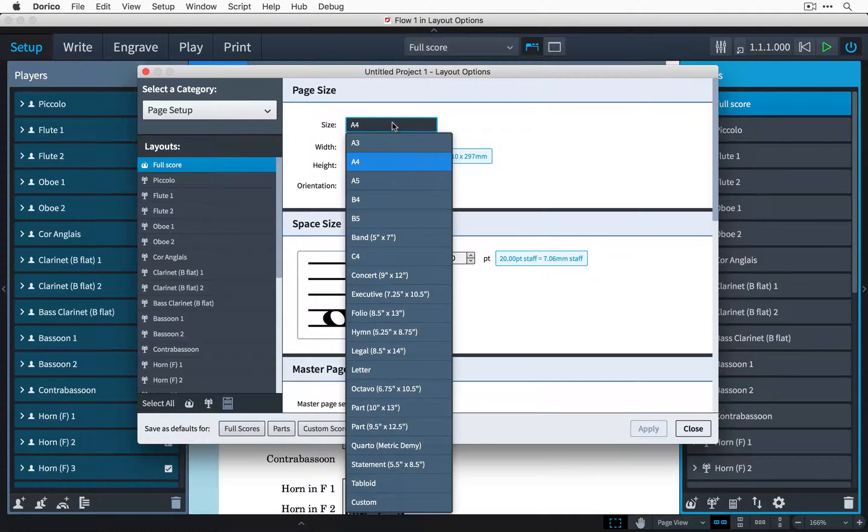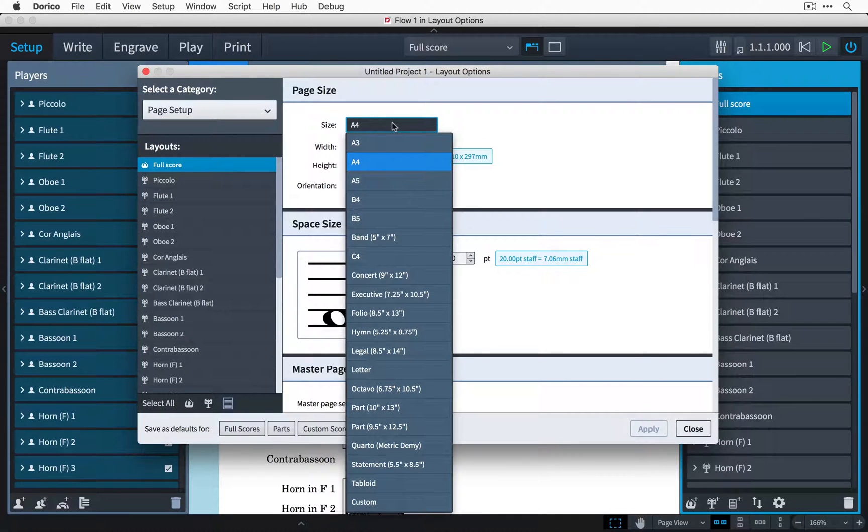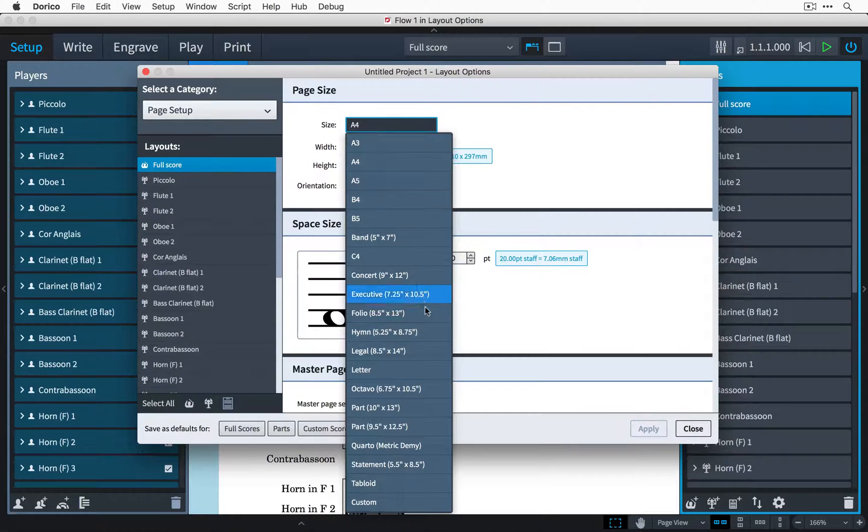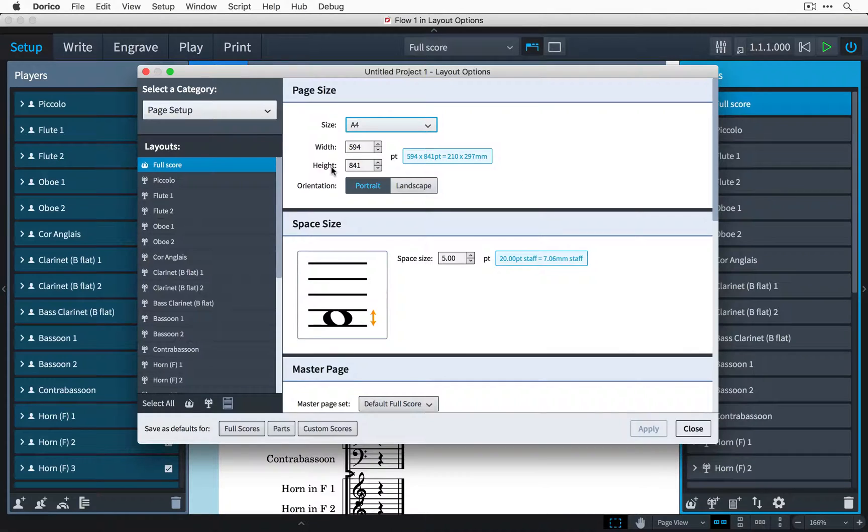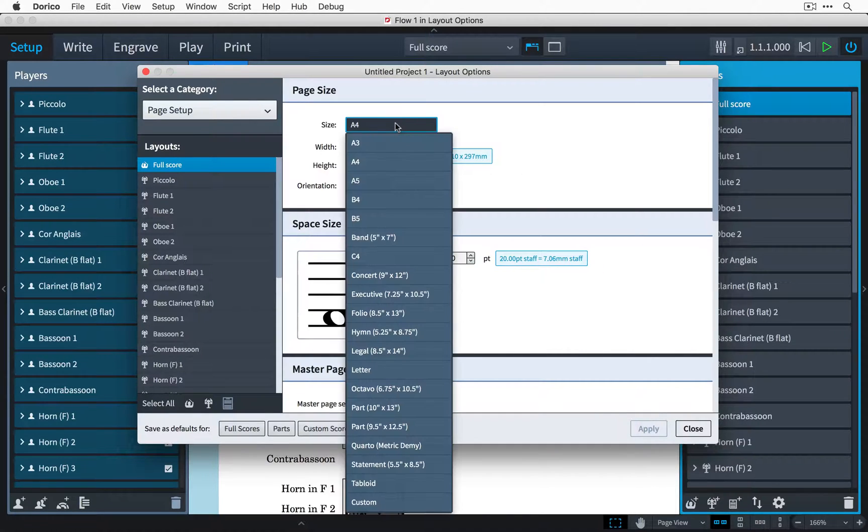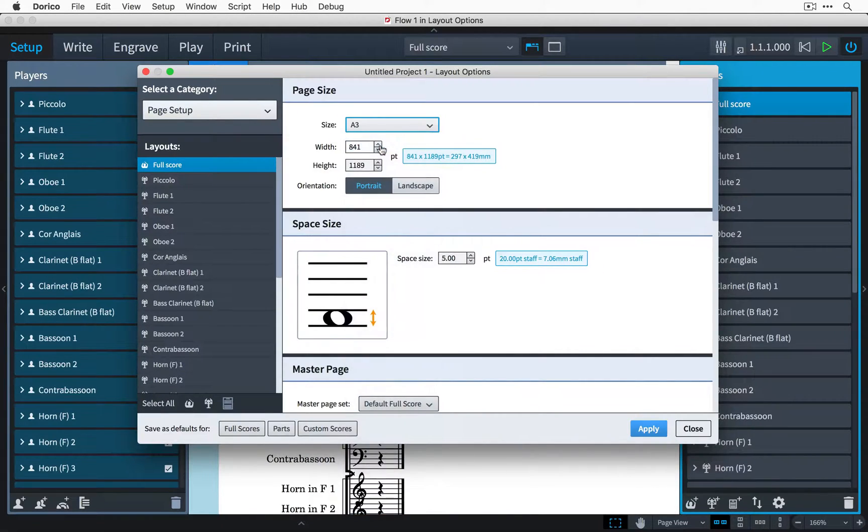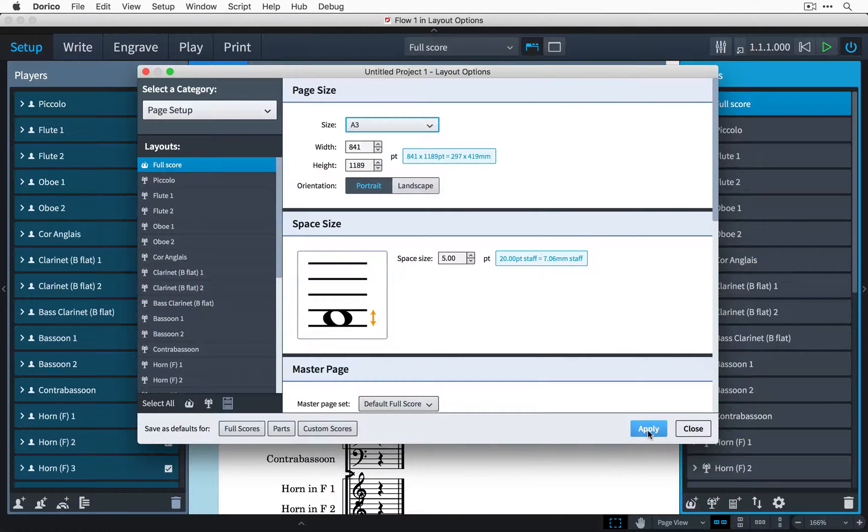There are several standard paper sizes available that are used for various different types of music, but if you don't see the one that you're after then you can always set it manually using these width and height controls. We need a larger page size so I'm going to select A3 and then click apply at the bottom of the dialog.